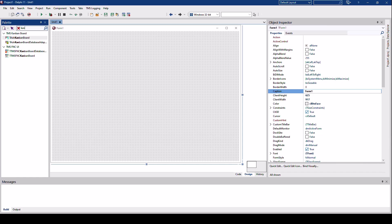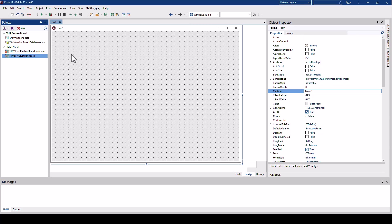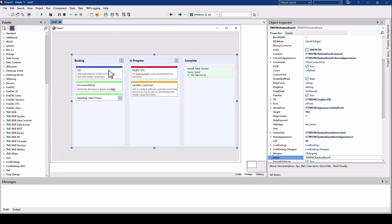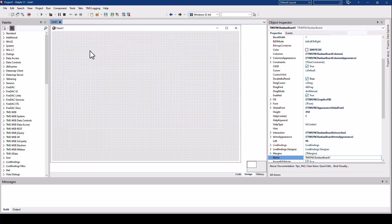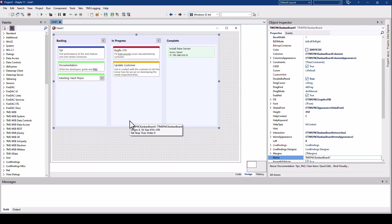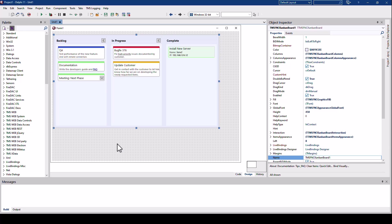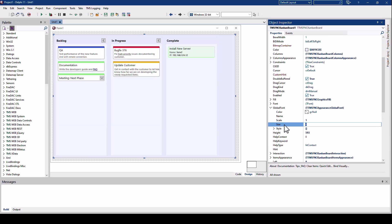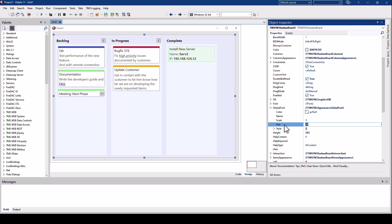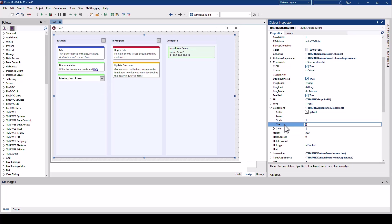The final control I would like to show in this introduction is the updated Kanban board. Dropping the control on the form you immediately see the differences to the previous versions. It looks great right from the start. And using the global font property, we can easily resize the whole board and make it bigger or smaller.